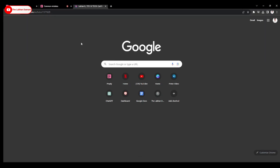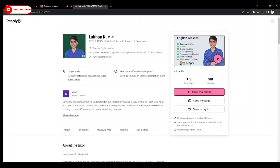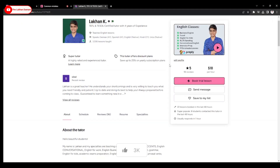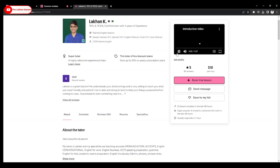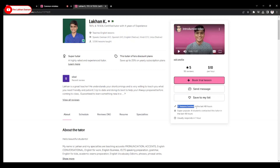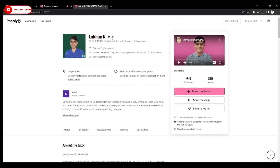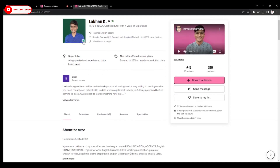Going to the profile section — they have already changed the profile look. There is a video that, when clicked, will automatically open in YouTube. You can see the prices, reviews, and how many lessons are booked in the last 20 and 48 hours, and the usual response time of about one hour. There is a super tutor badge with the same color, and a Twitter verified ID button.